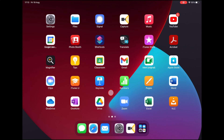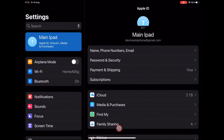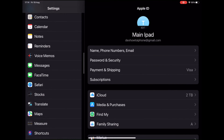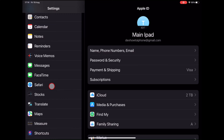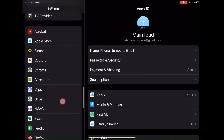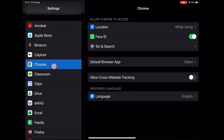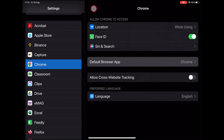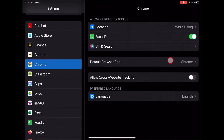Open Settings and choose the application you wish to use as your default web browser — for example, Google Chrome. Tap on Default Browser App and select a browser from the list. The Default Browser App page is also accessible via your browser's app settings menu. You have now set up the default browser on iPhone or iPad.